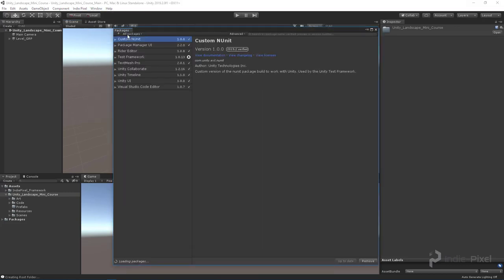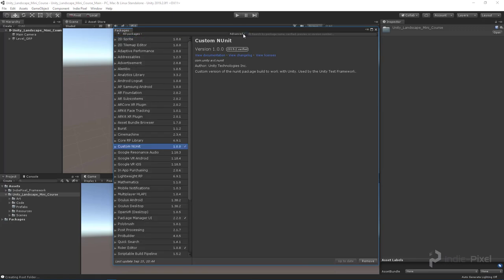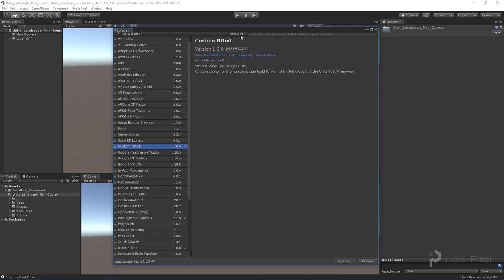What I want to do is see all packages, and I also want to see all the preview packages. So we'll come here to this little drop down and show preview packages.